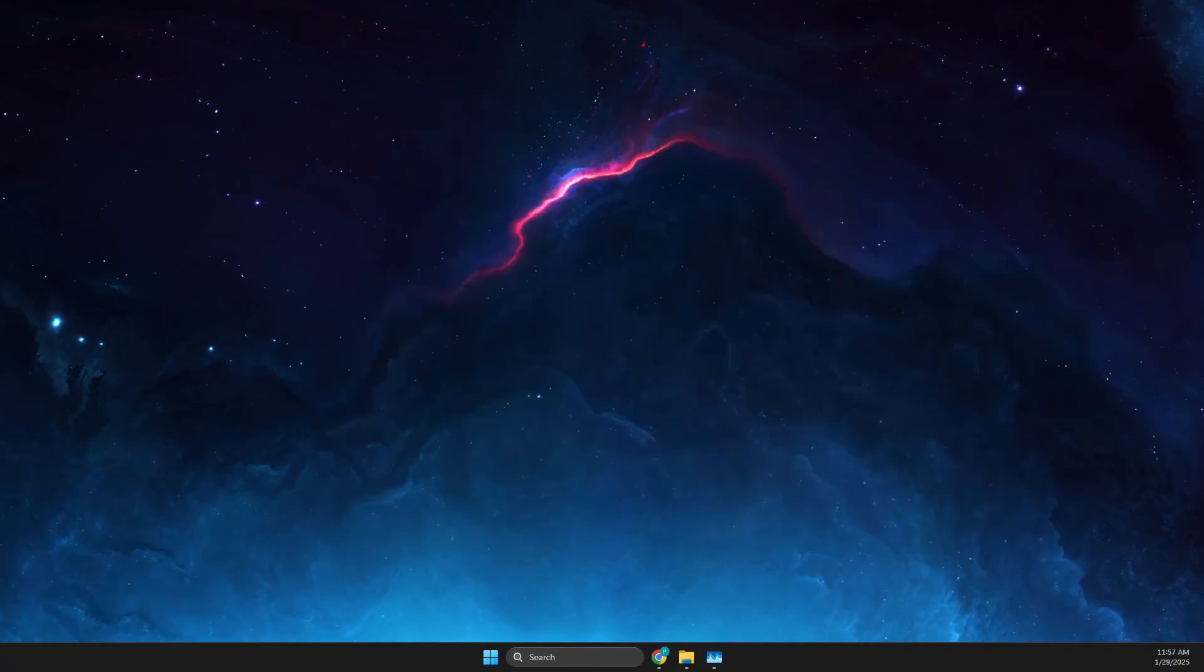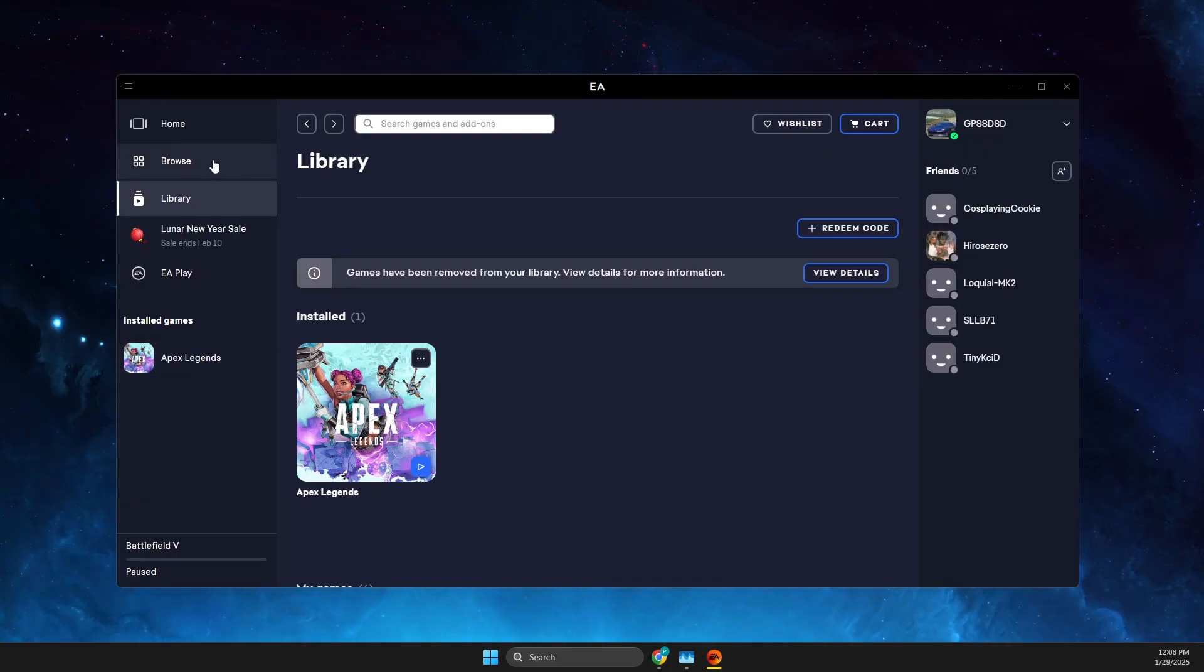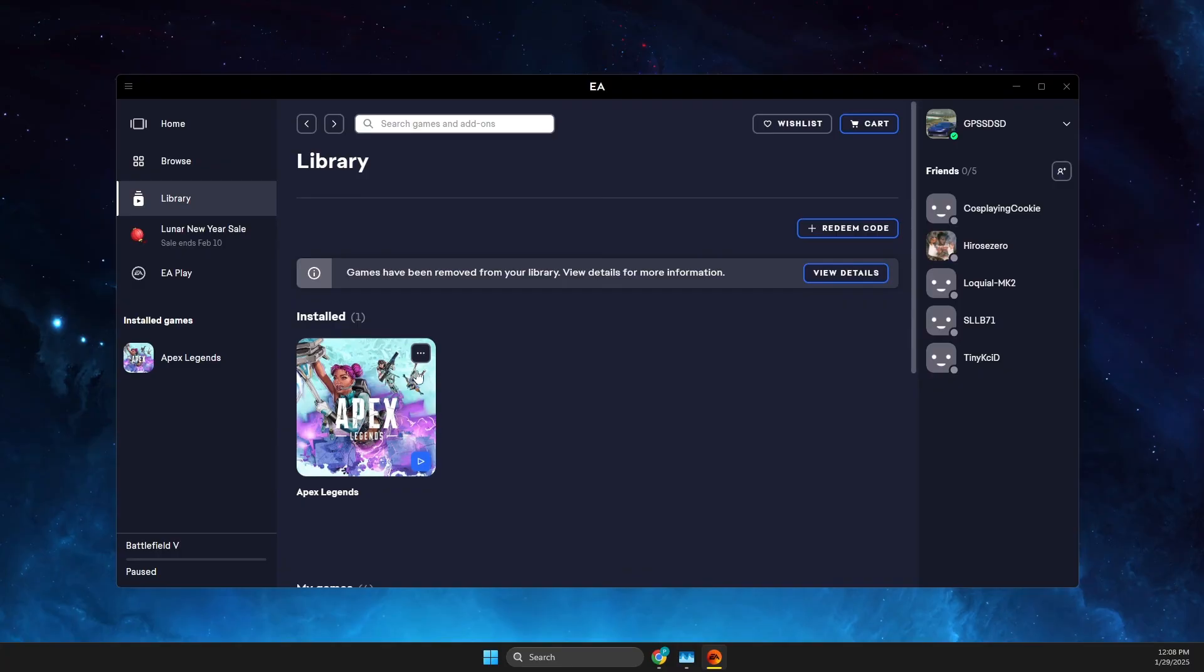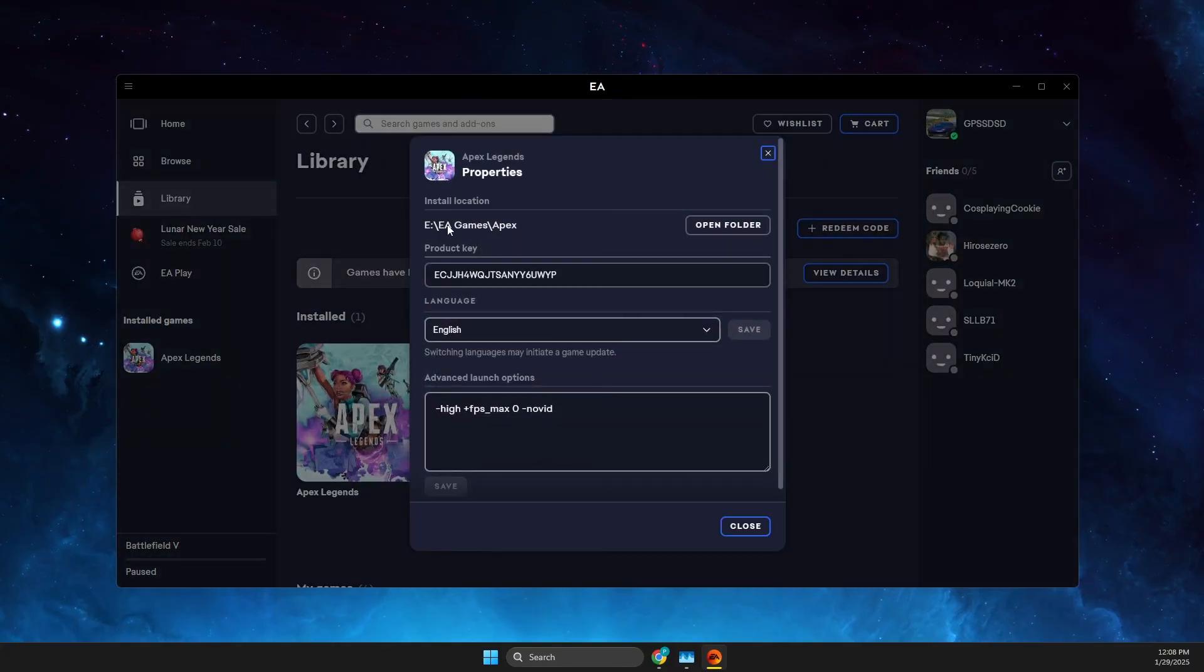So guys, I'm back on EA app, and if we browse, go to library, press on the three dots and properties, we can see the game is here on the new drive.